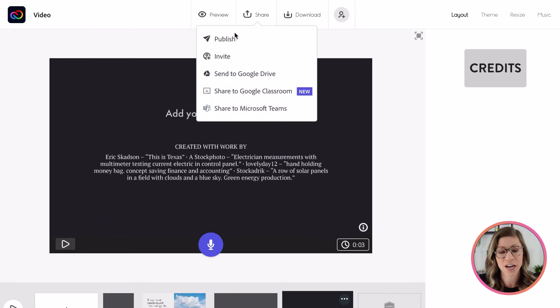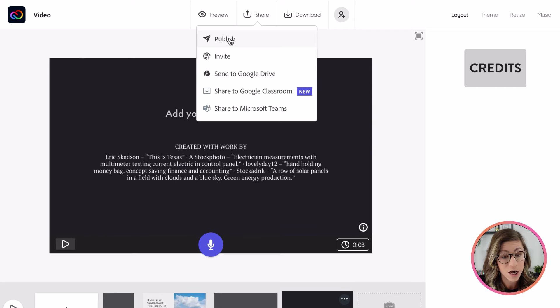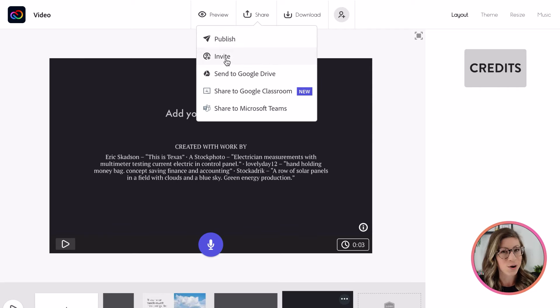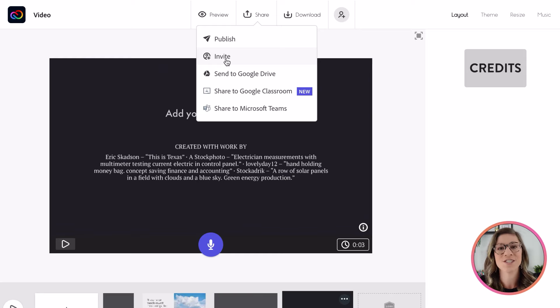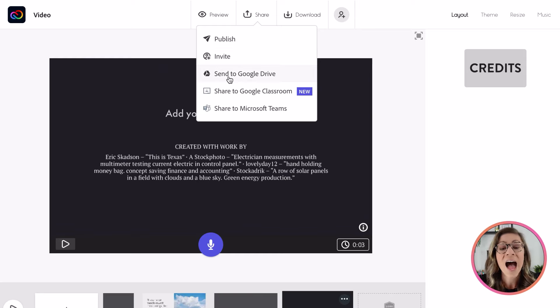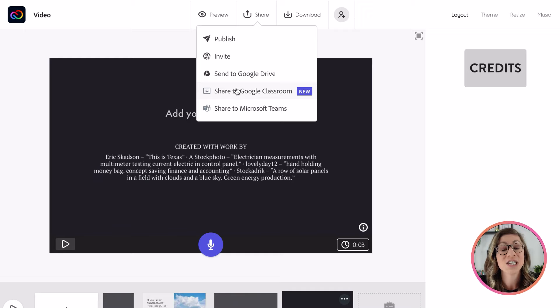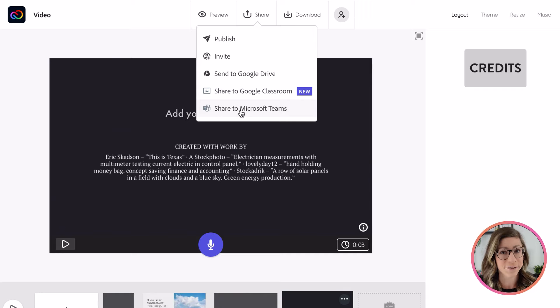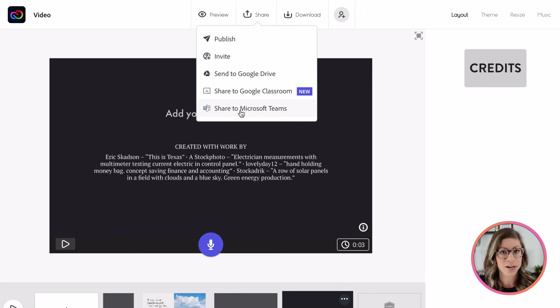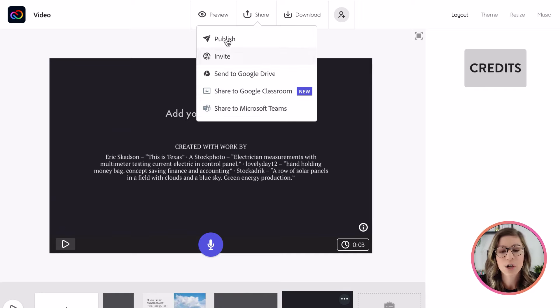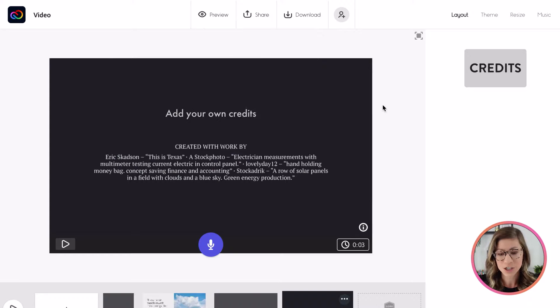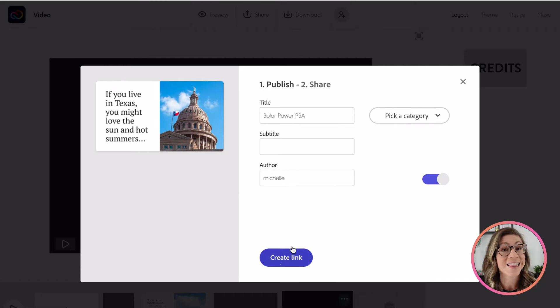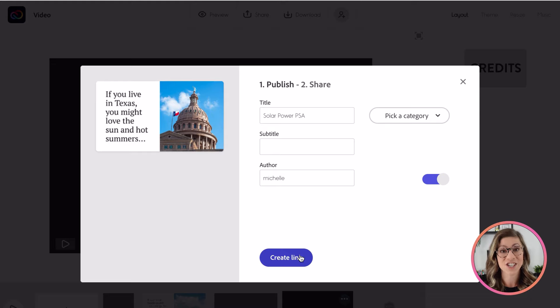If I click on share, I can publish the video. I can invite specific people to view it. So this is a great way for students to share it with you. They can just invite you through their email. I can send it to Google Drive. I can share it to Google Classroom or share it to Microsoft Teams. Let's say you're using a different LMS and maybe it's not integrated with Adobe Creative Cloud Express. Students can always go to publish, then students have the availability to actually create a link for their video, which they then could share on any LMS.